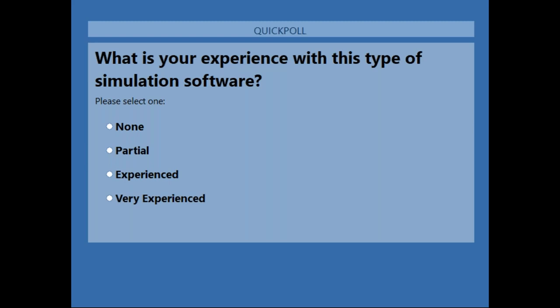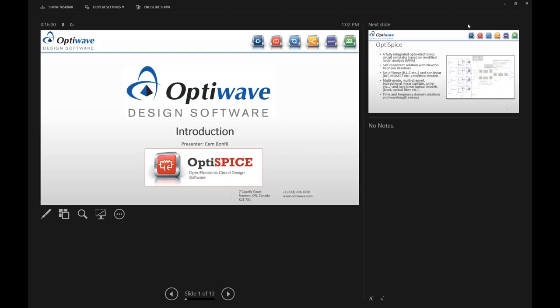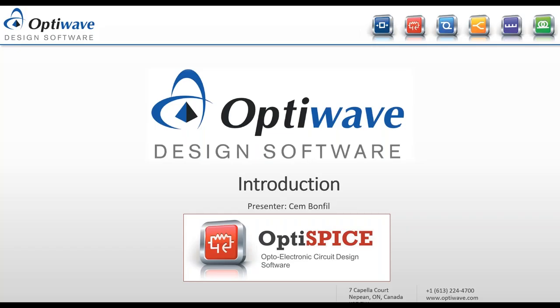So let's now begin. I'm going to hand the presentation over to our product manager of OptoElectronics, Jim Bonville. Hi Brian, thanks for the introduction. I'm the product manager of OptoElectronics and I am in charge of developing OptiSpice. Today I'm going to be going over the basics of OptiSpice — how you can set up a simulation and how you can look at the results.